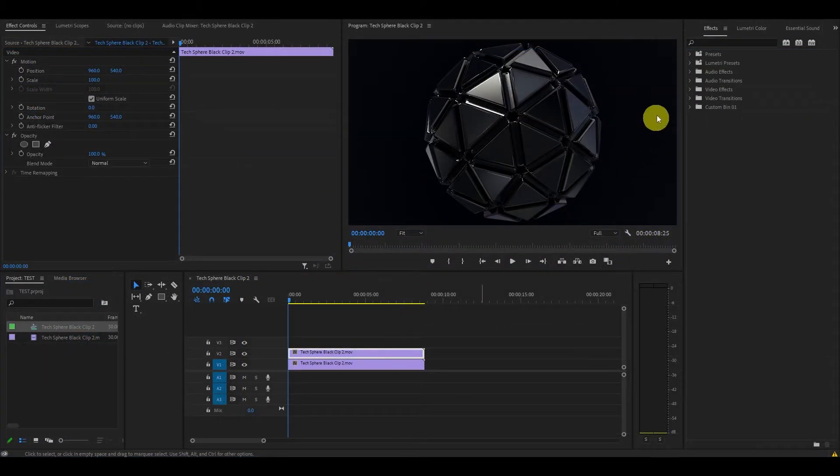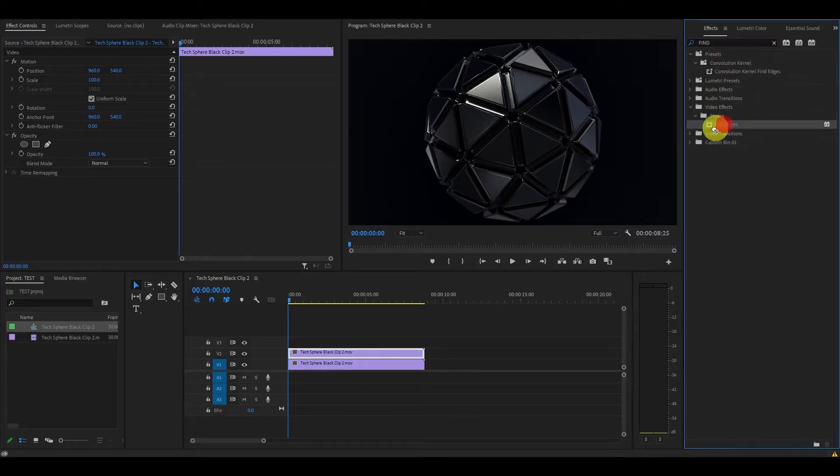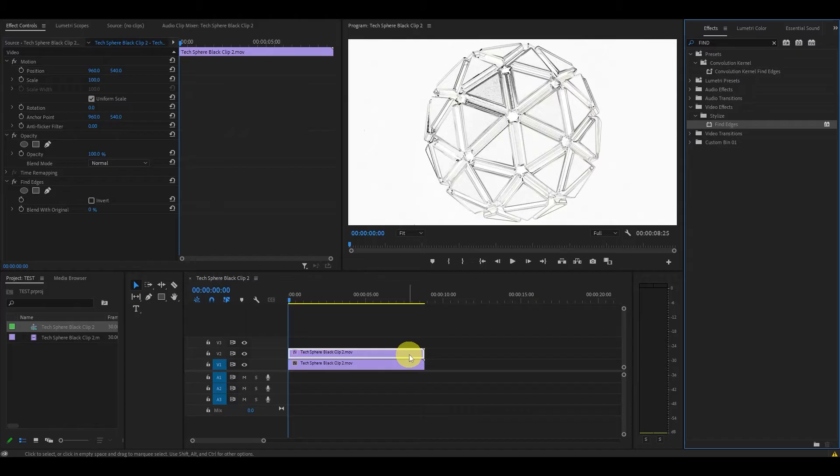With the duplicated video highlighted, go over to effects and type in find edges and drag the effect on top of the duplicated clip.